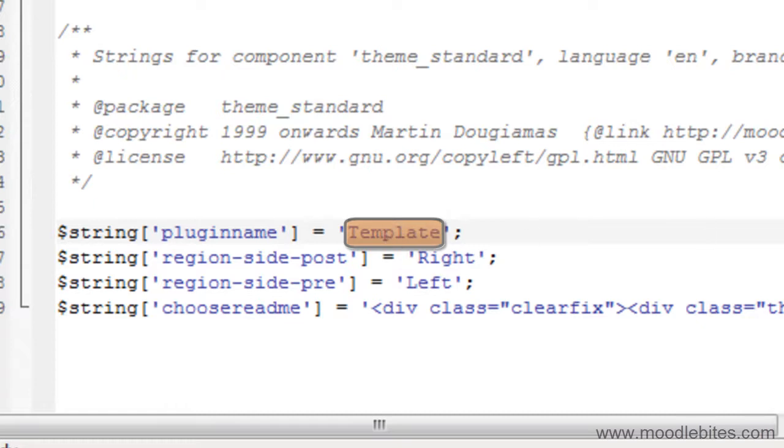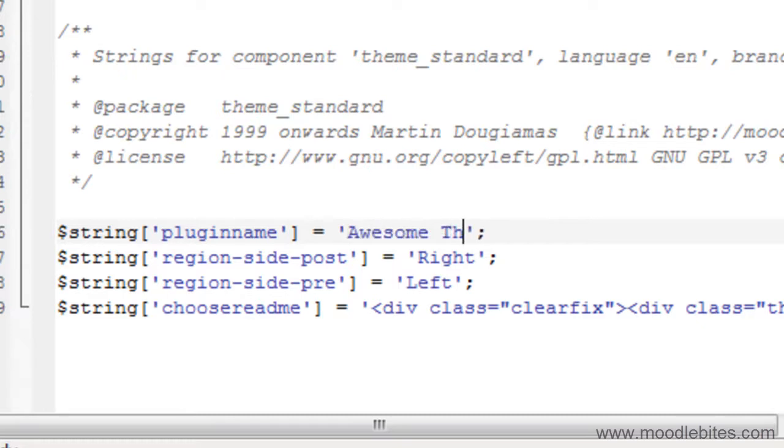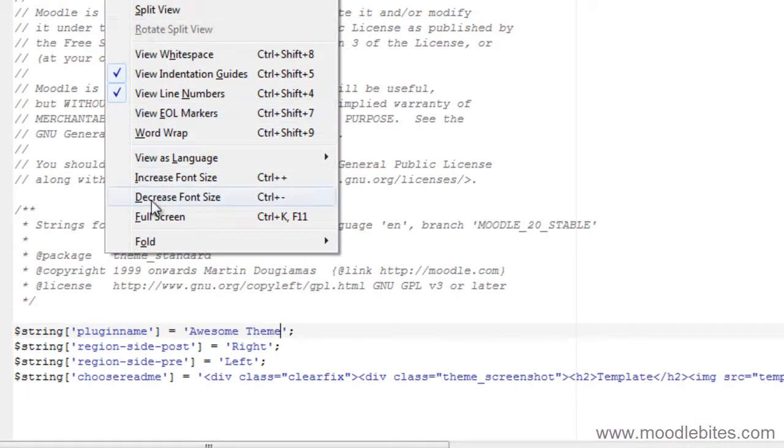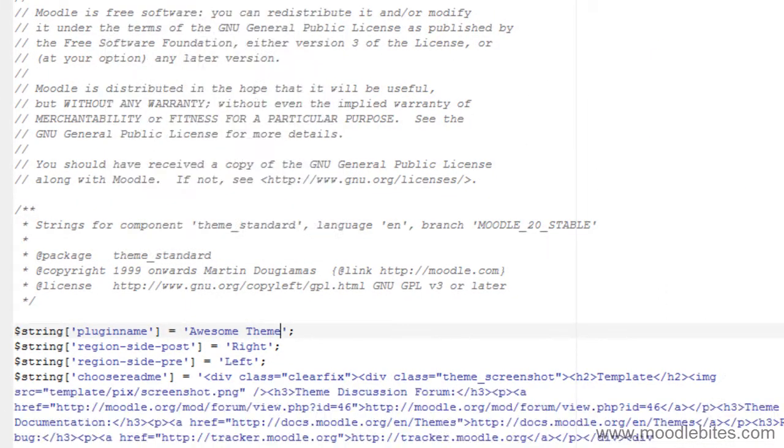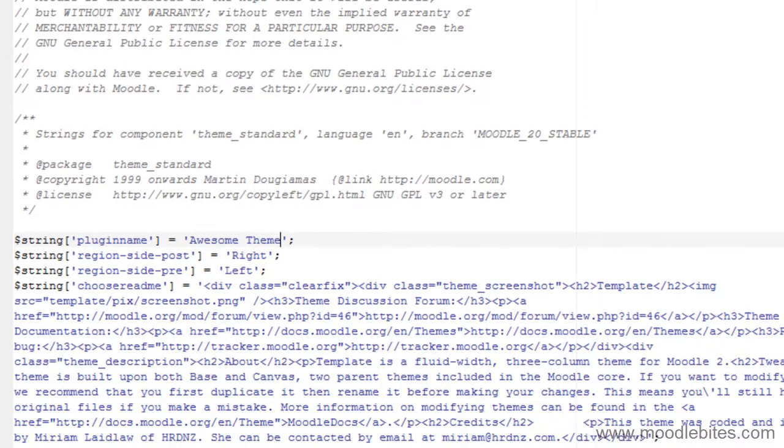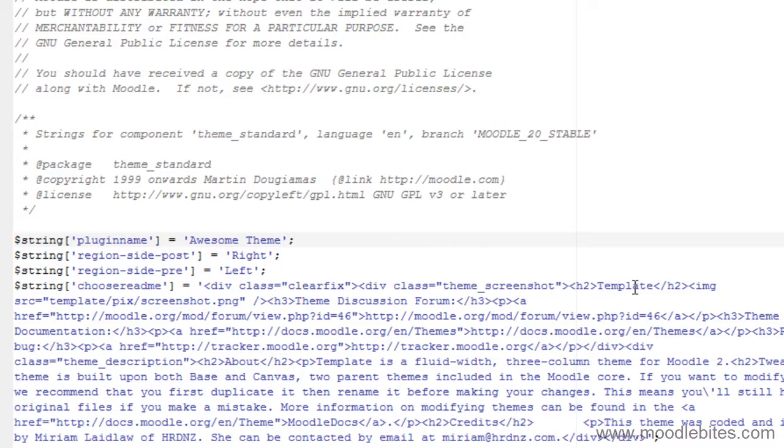This word is what appears in the theme selector list. Now I don't want it to be called template in that list. I want it to be called awesome theme. Also if I turn on word wrap so that you can see, in this group of HTML down the bottom here there are a few more references to the name template. I can just do a search and replace and find all words relating to template.